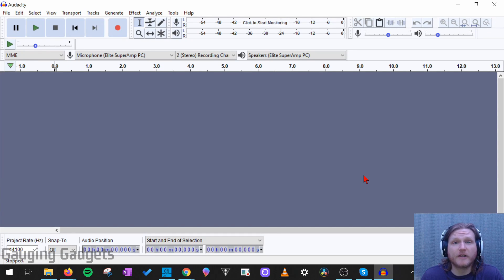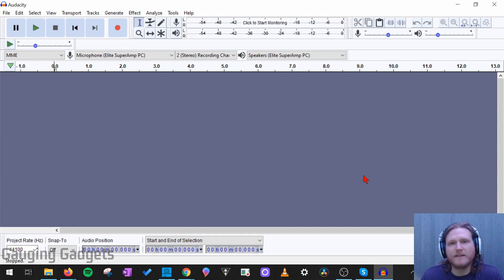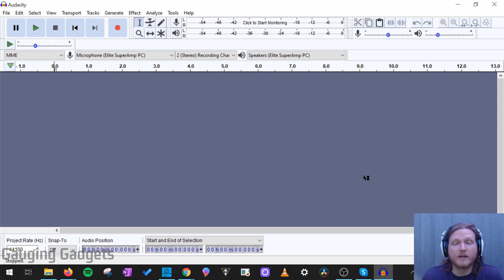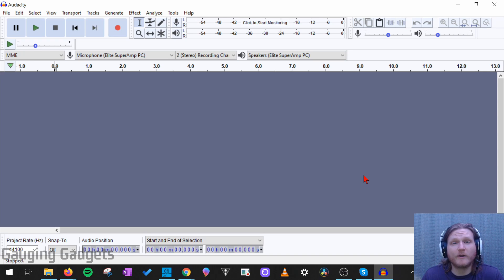Hey guys, welcome to another Gauging Gadgets Audacity tutorial video. In this video, I'm going to show you how to easily increase or decrease the volume of an audio file in Audacity.